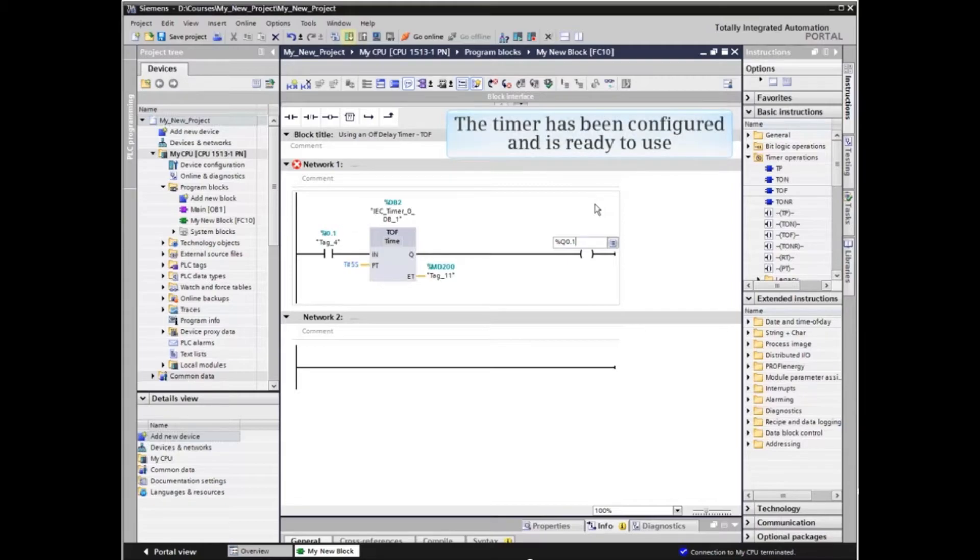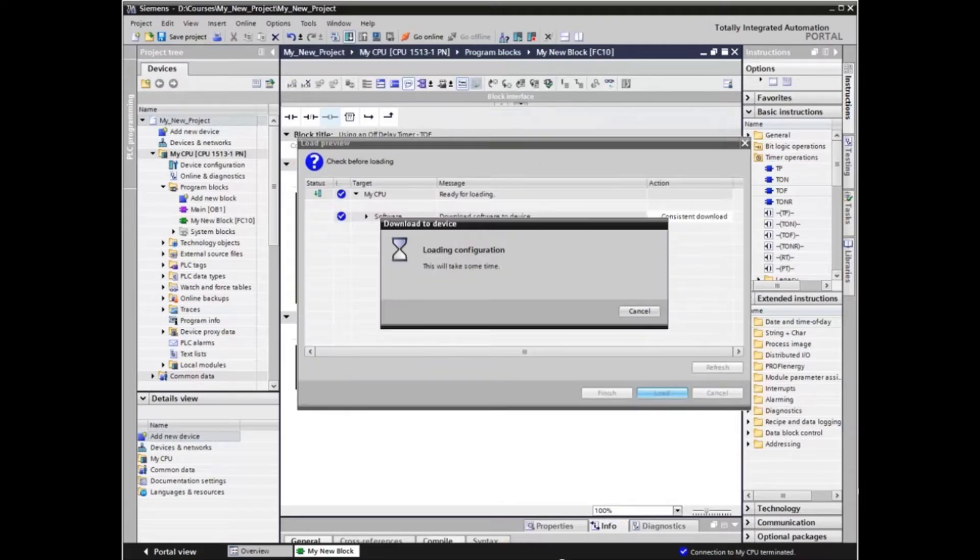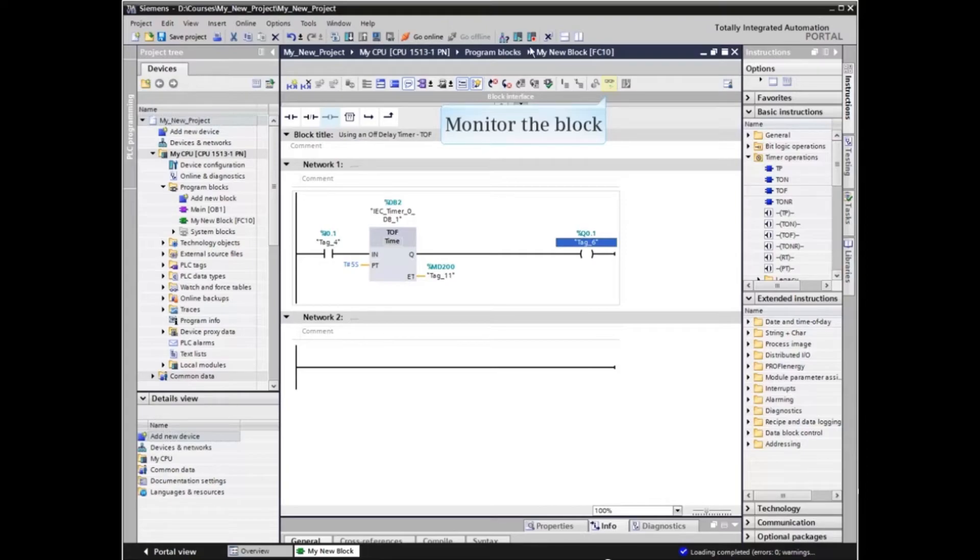The timer has been configured and is ready to use. We must download the block to the PLC. With the block downloaded, we can now monitor the block to observe the timer operation.